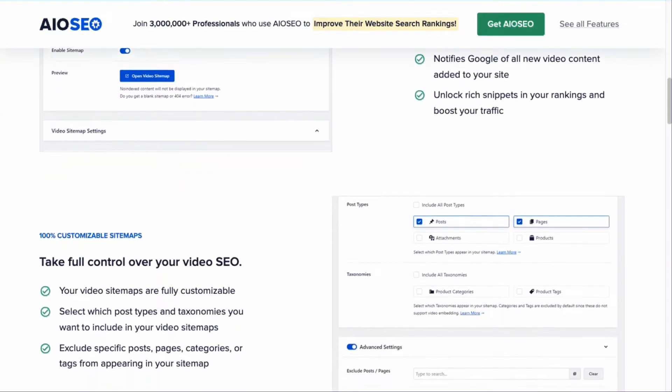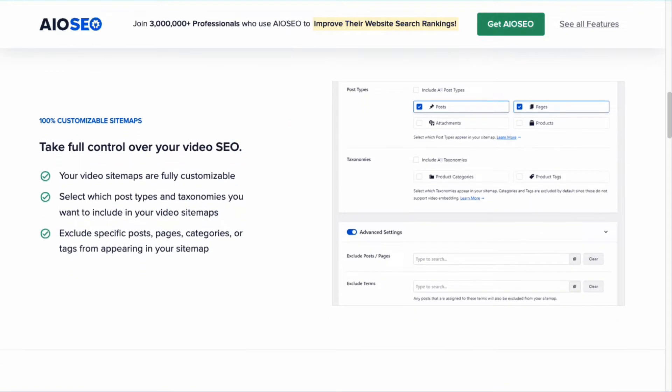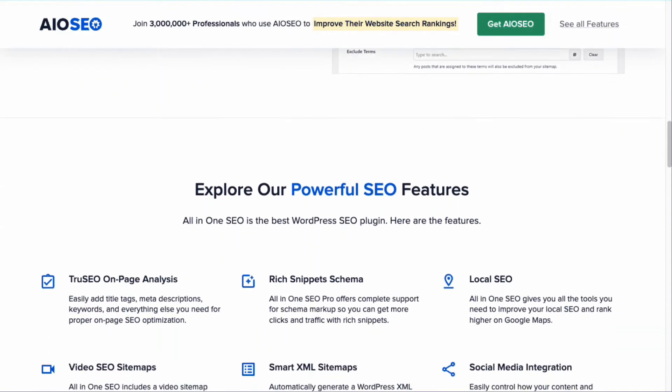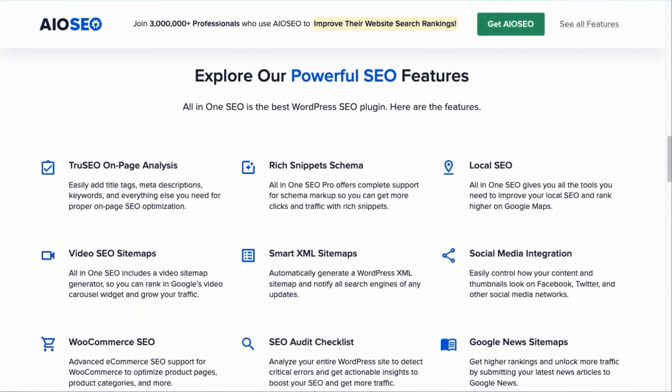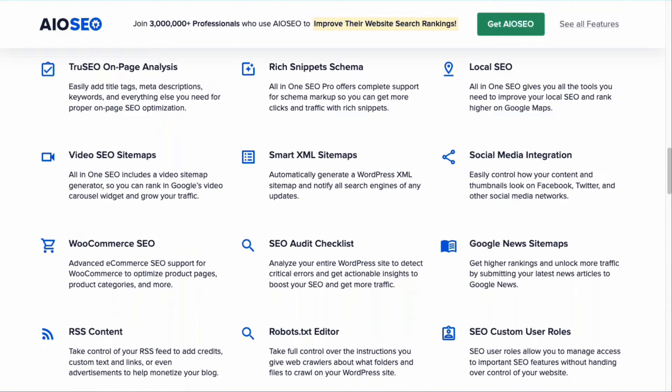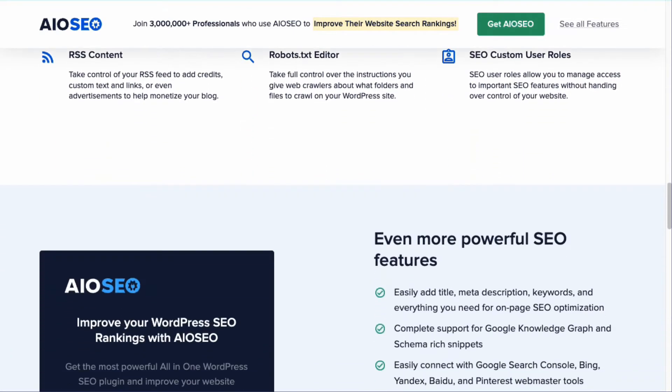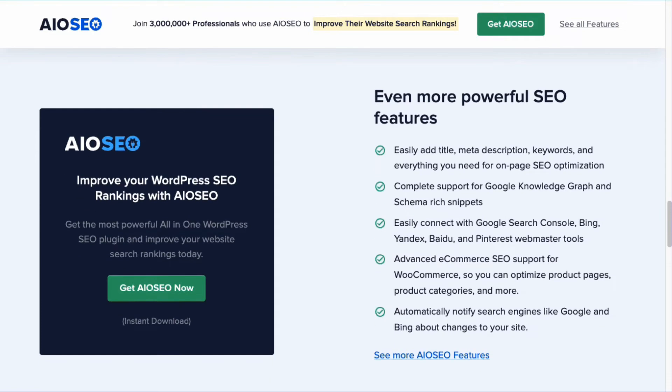Plus, All-in-One SEO has helpful SEO tools like XML sitemaps, true SEO on-page analysis, rich snippet schema, local SEO, and other great features to help your site rank better in search results.